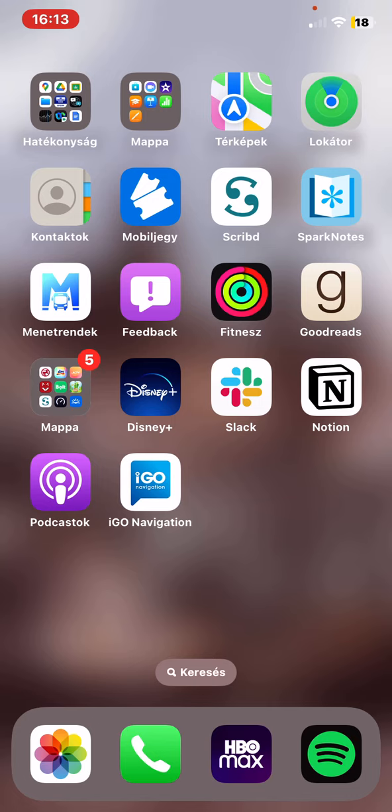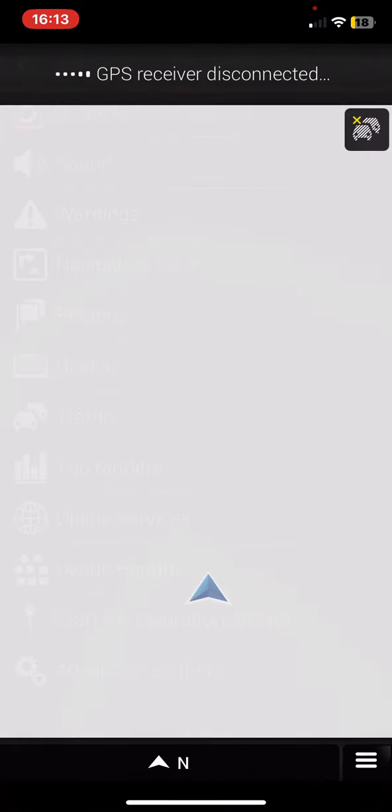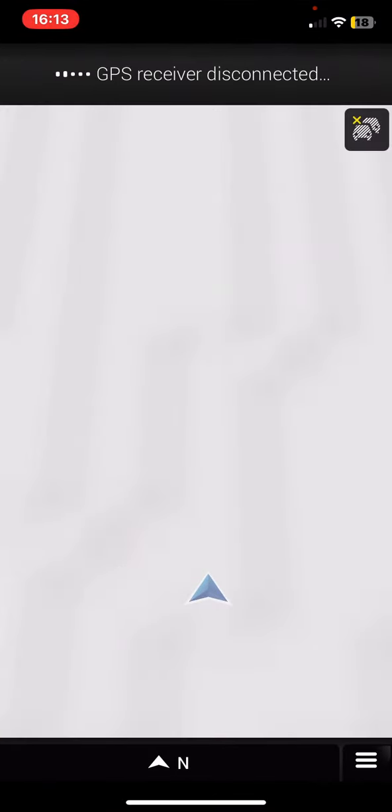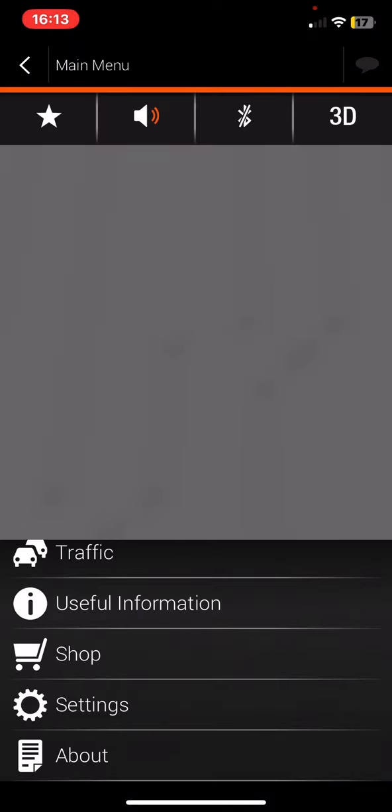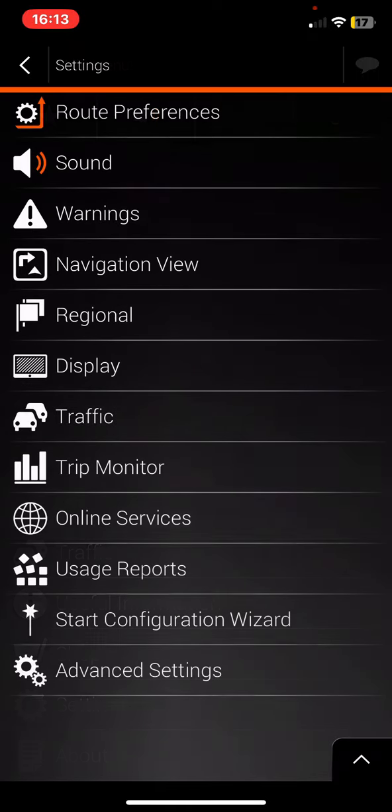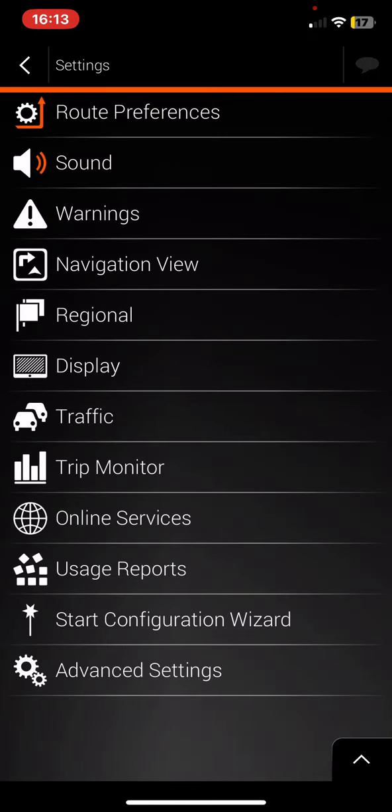Let's jump into it. First, open the application on your phone, then click on the three lines at the bottom right of the page. Scroll down and click on the Settings button.